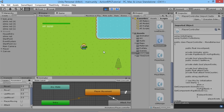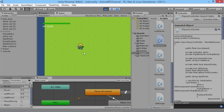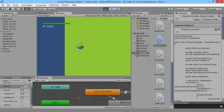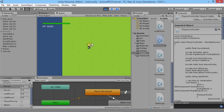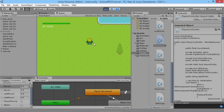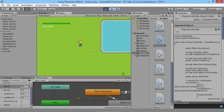We also have a problem with our blend tree: if we're walking down and start moving left, suddenly our sword goes into a diagonal position, because it's trying to blend halfway between the down-facing and left-facing animations. The sword gets trapped in this diagonal position, which is no good, so we want to fix that too.